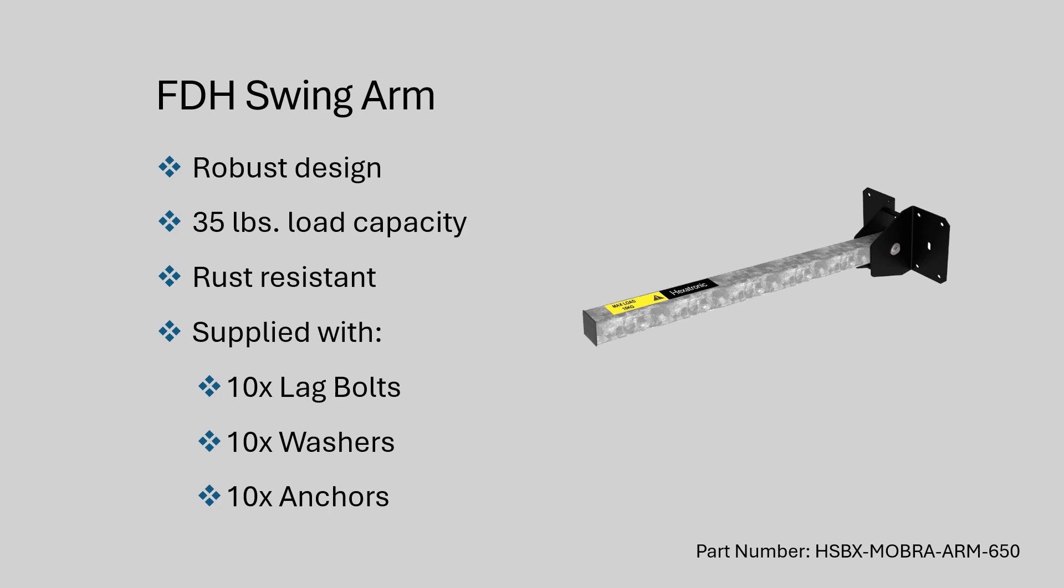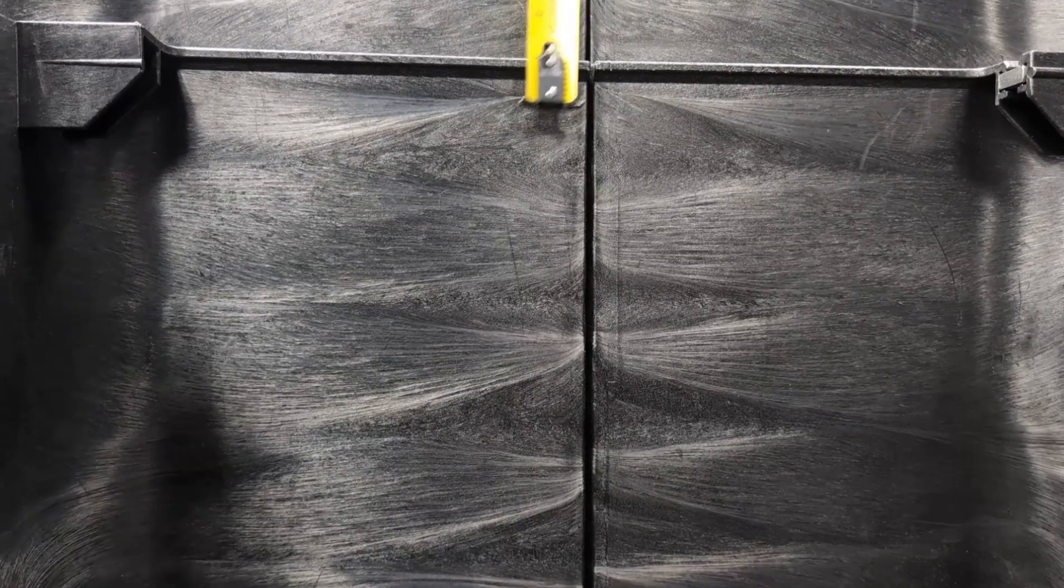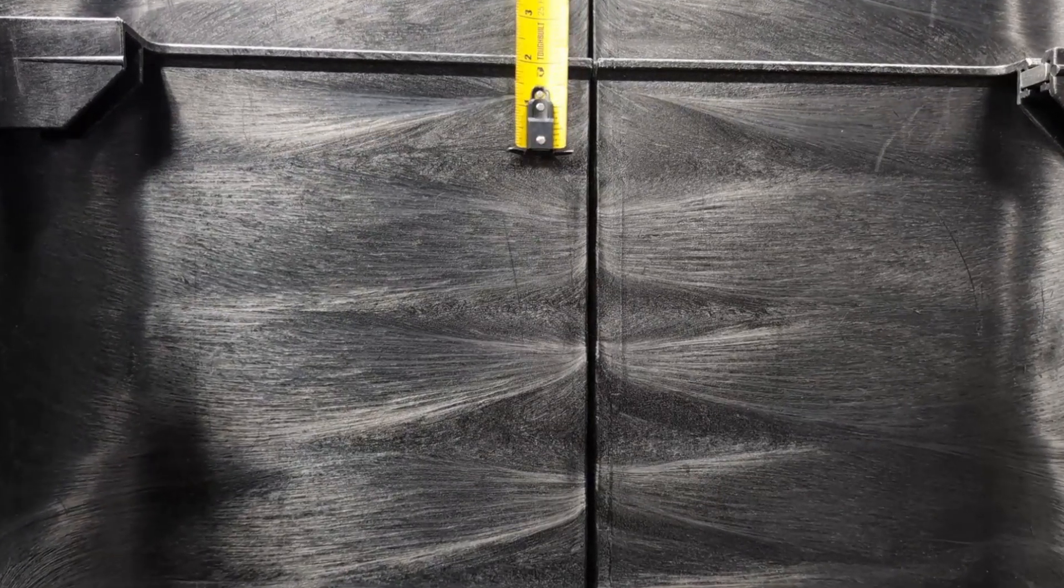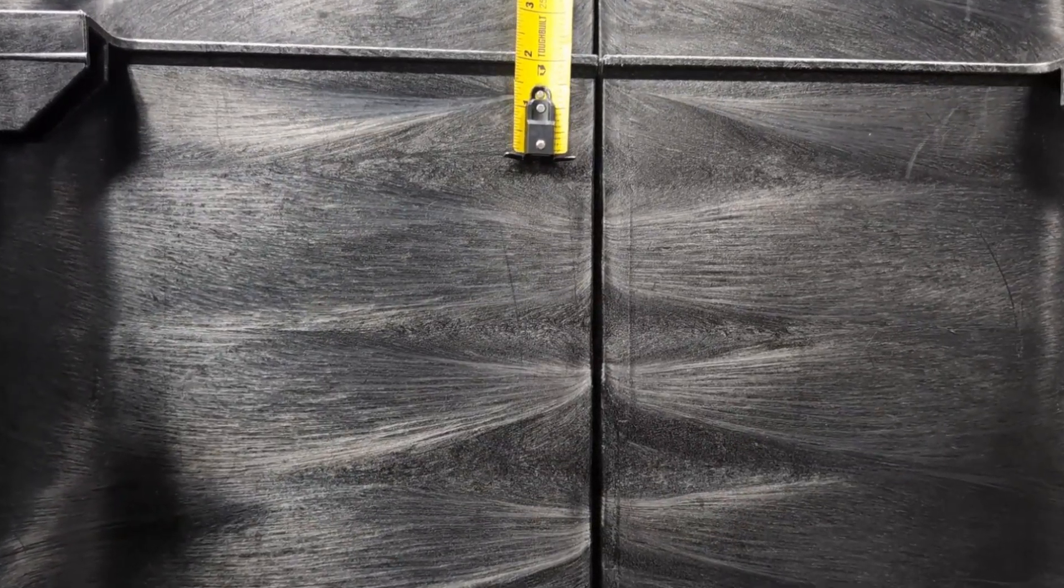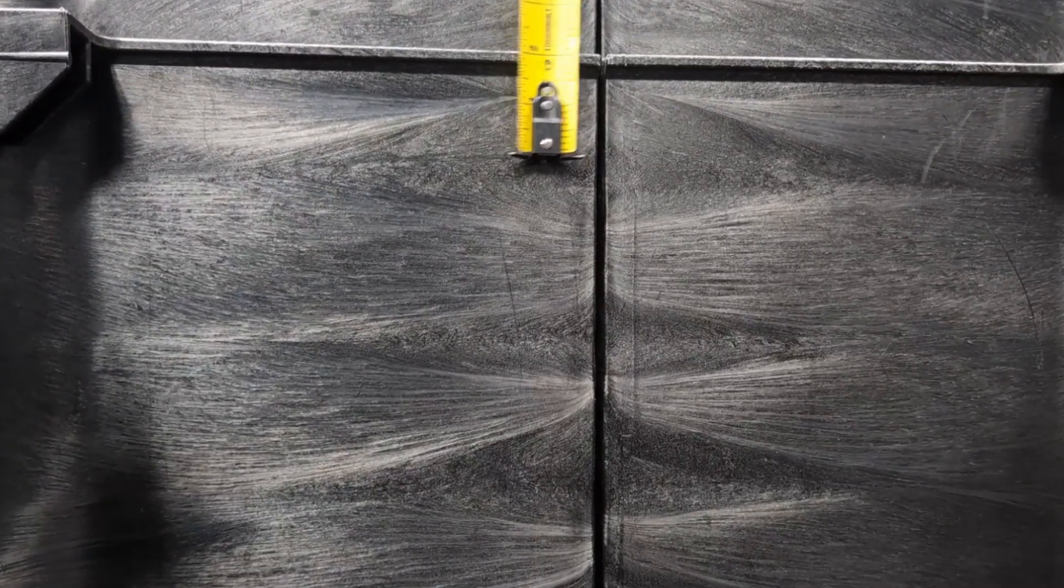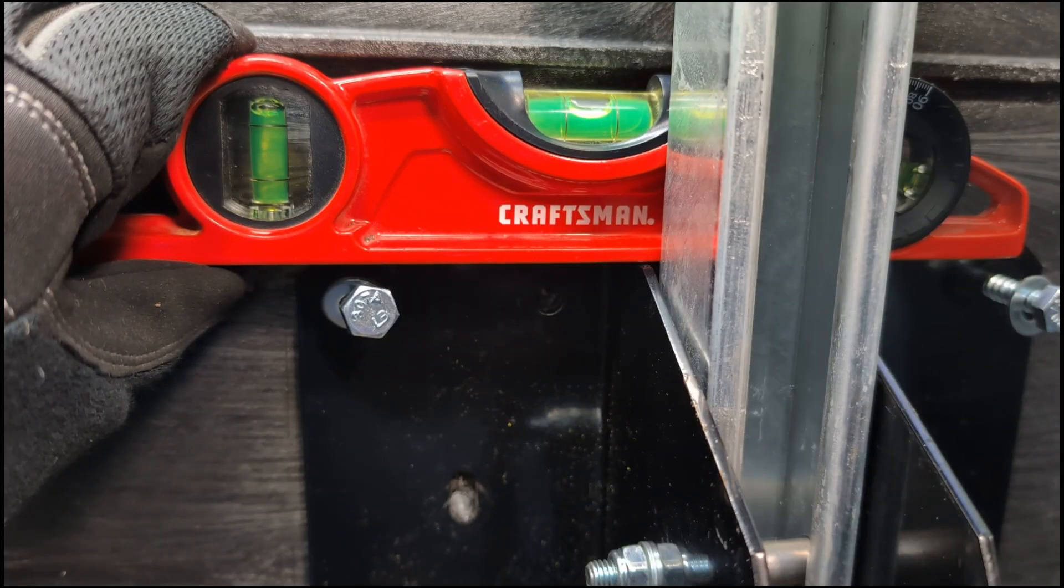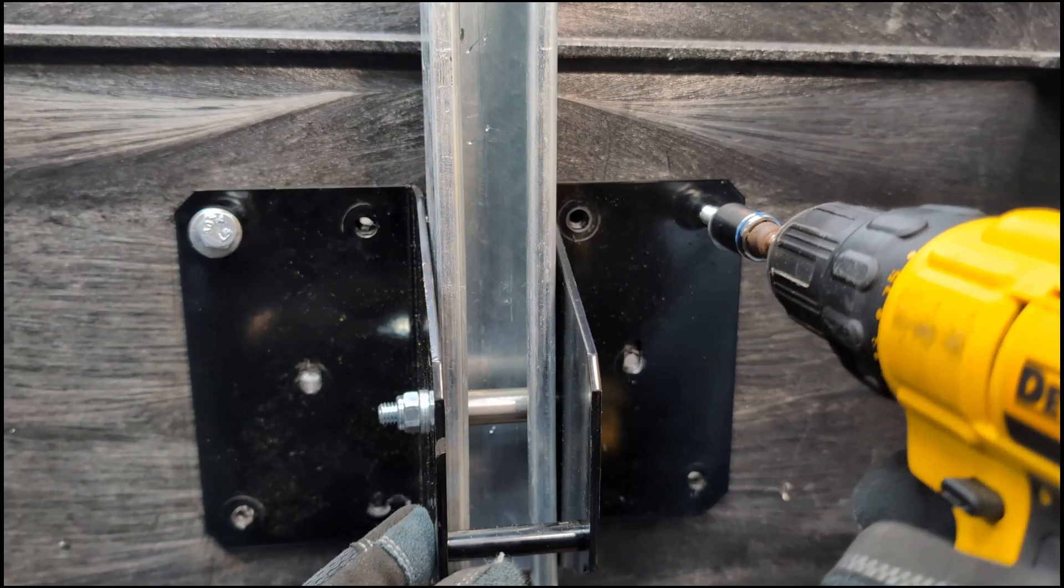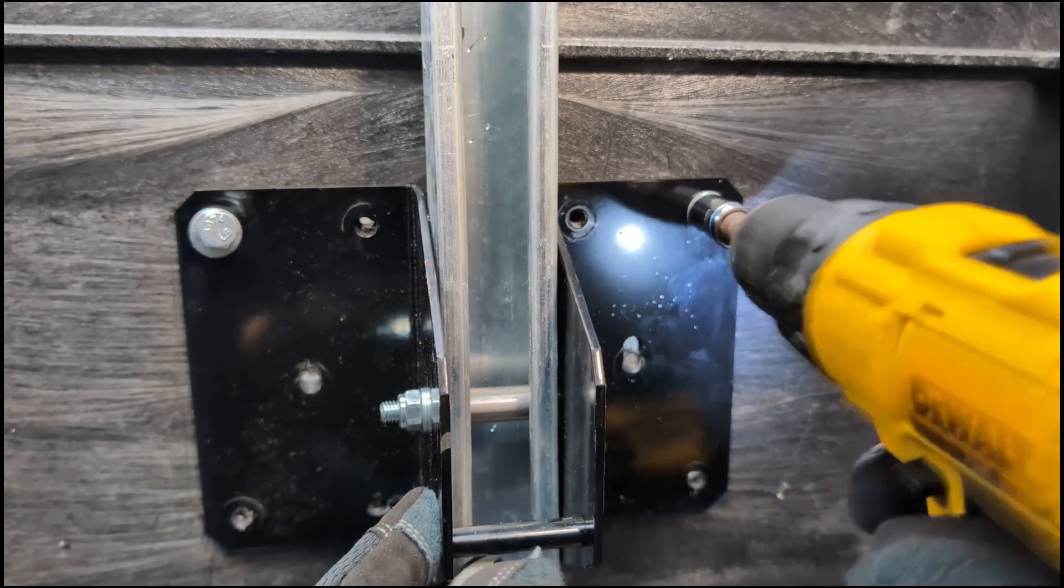You will begin by measuring approximately two inches from the base of the vault lid. This will mark the top of the swing arm. Level the arm and drive in two bolts with a half inch socket to keep the swing arm in place.